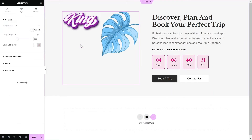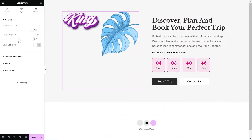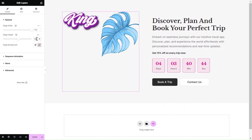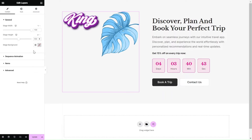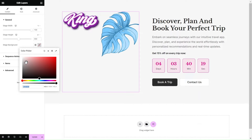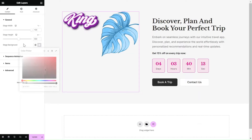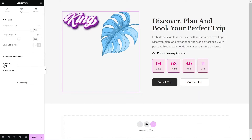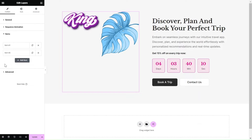First, specify the height and width of your stage. It's also a good idea to assign a background to the stage for visual reference while designing. Next, let's start incorporating layers under the Items section.